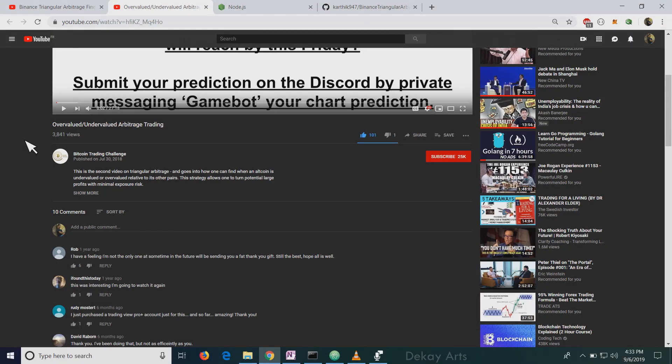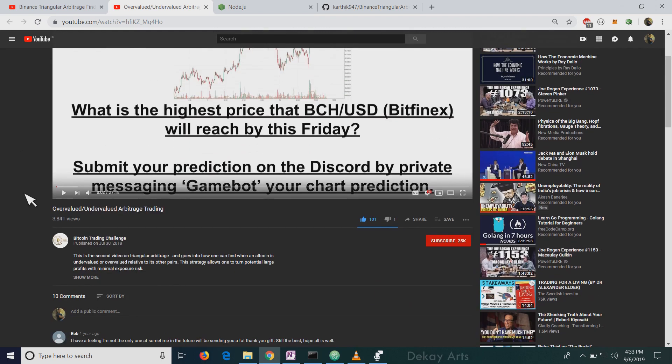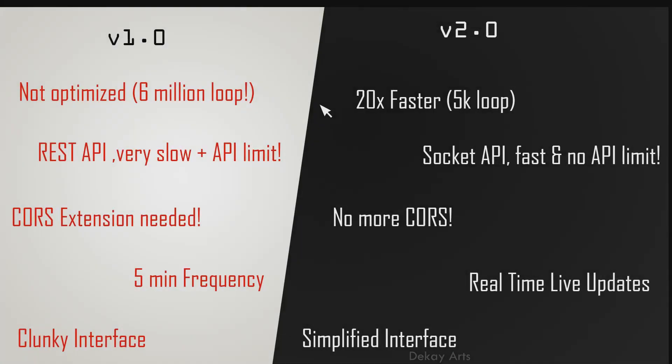Before we talk about it, if you want to understand how triangular arbitrage trading works, I suggest you watch the excellent video that was done on this topic by Bennett. I'll leave a link for this as well in the description box. So to understand arbitrage trading, you can watch that video. Now let's talk about some key enhancements that were done in version 2.